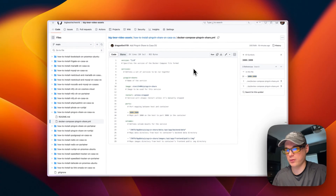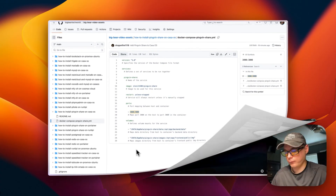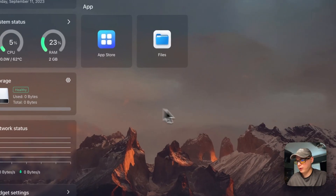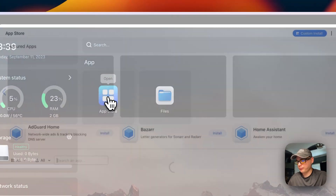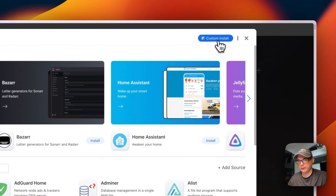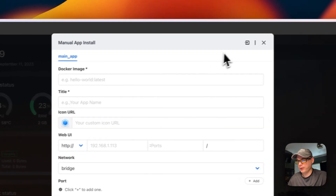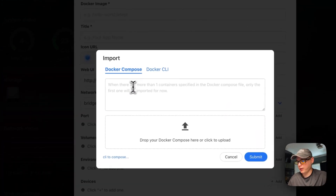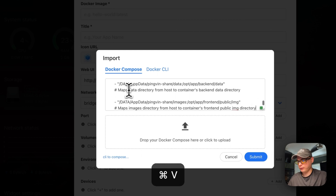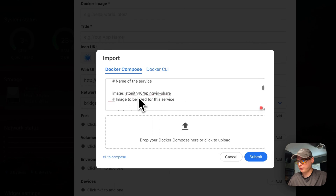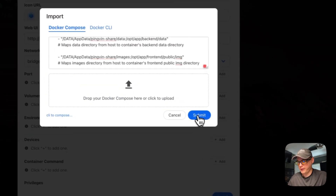Now I'm in CasaOS. I'm going to go to the App Store, then do a custom install, then go to Import, and import my Docker Compose file. I'm going to paste what I copied from GitHub and then submit.